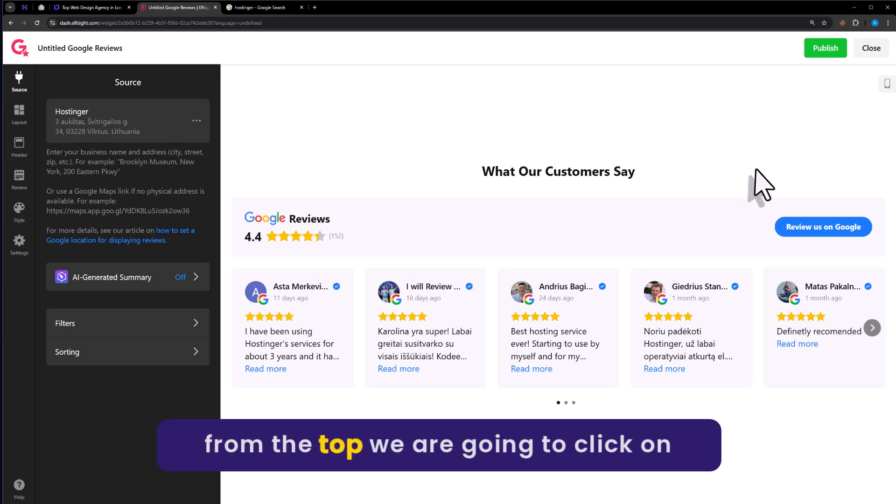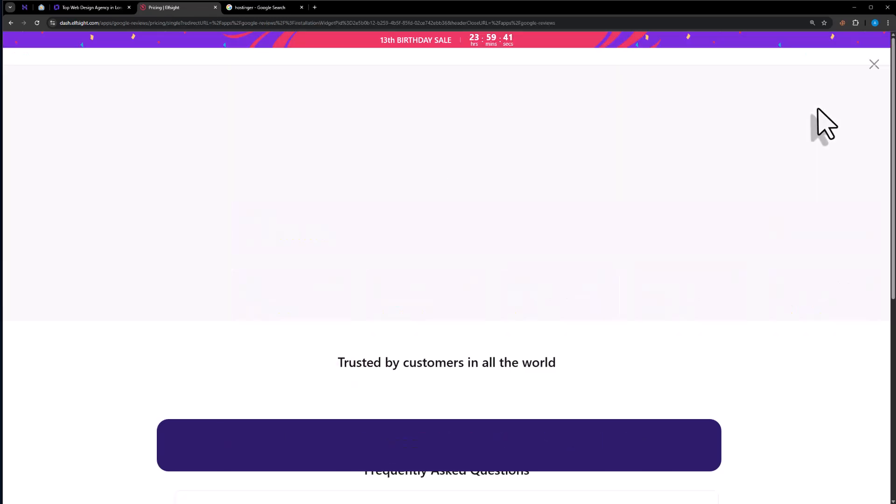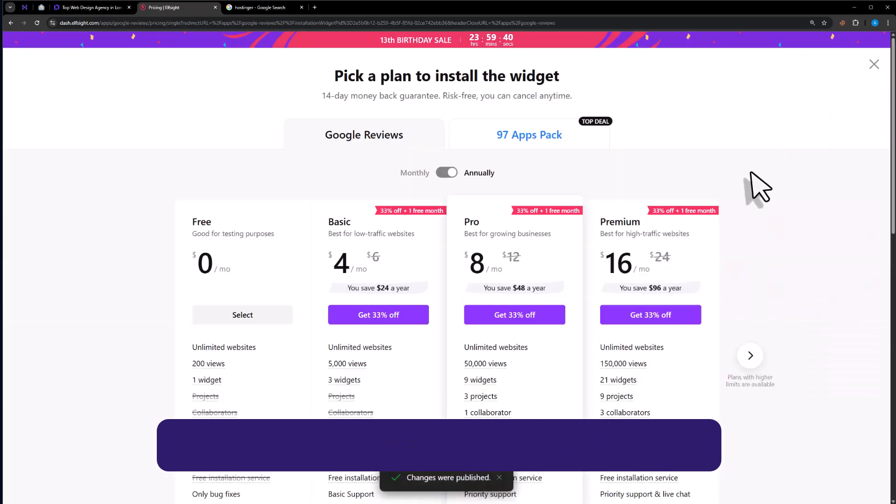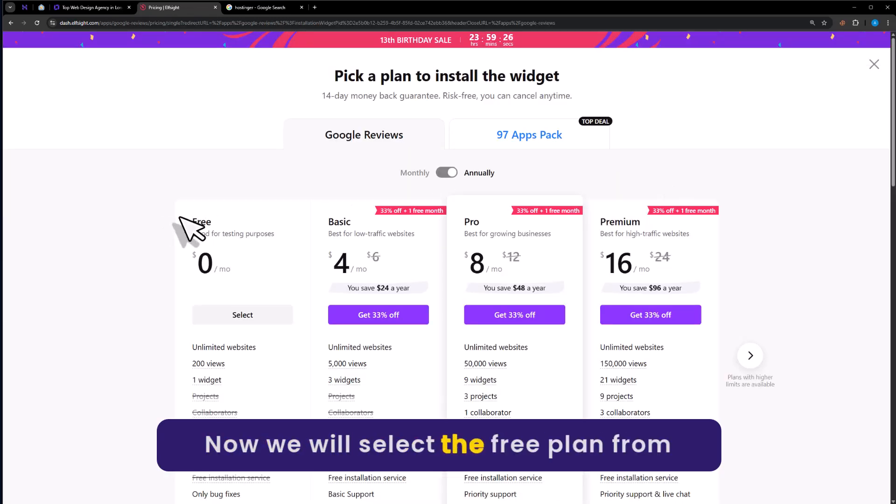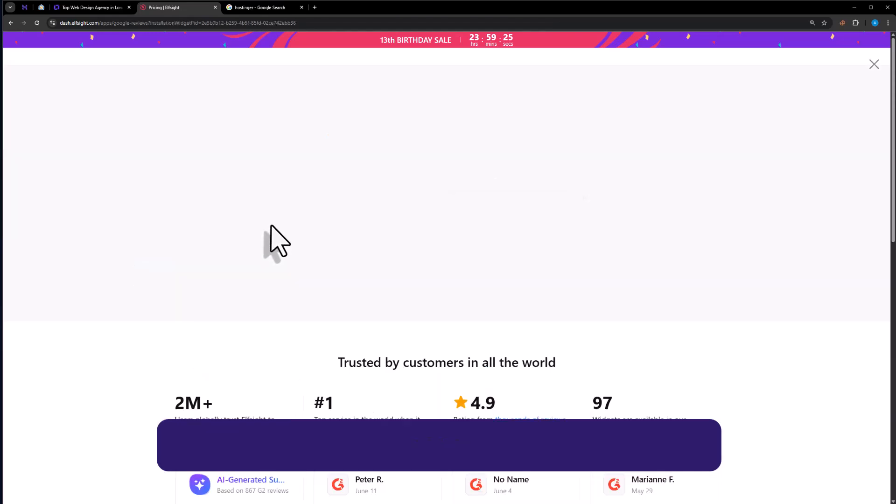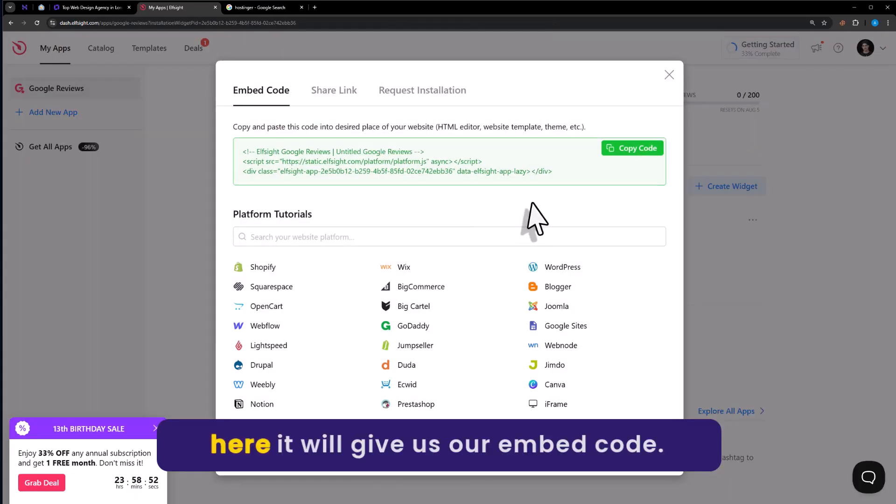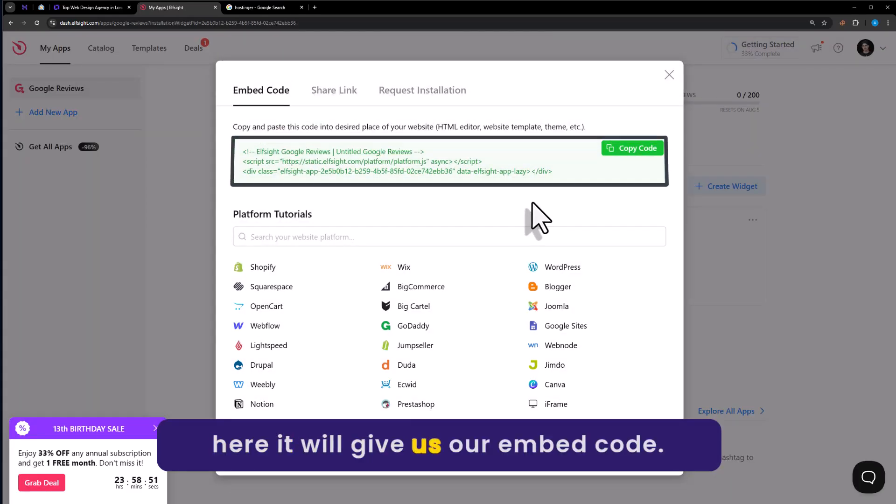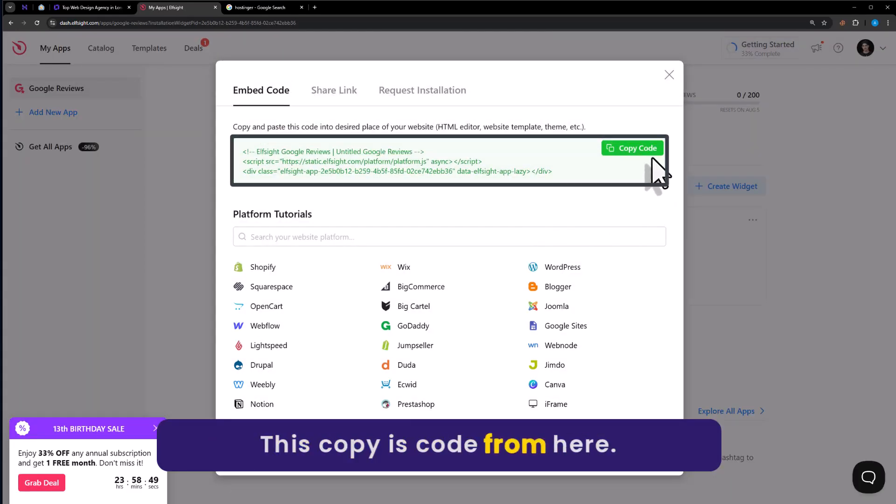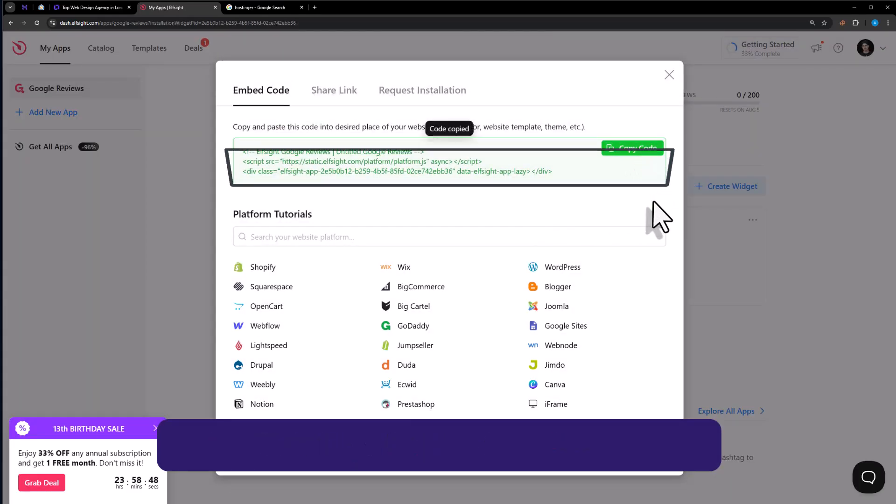Now from the top we are going to click on publish. We will select the free plan from here. Here it will give us our embed code. Just copy this code from here.